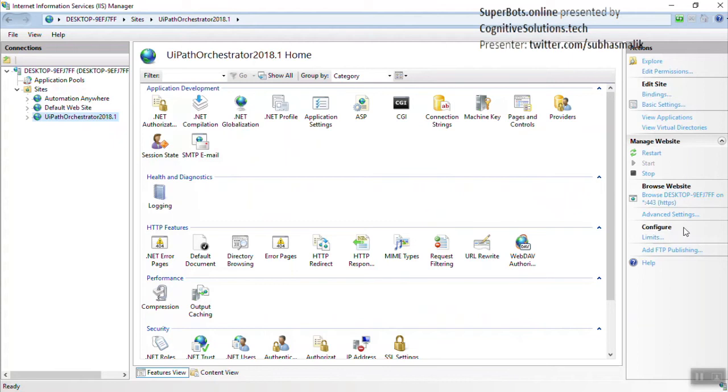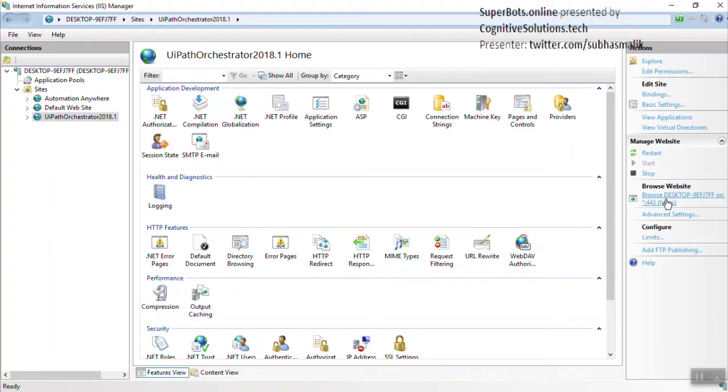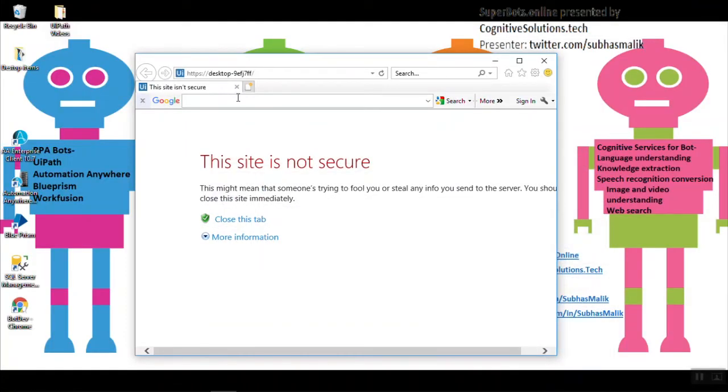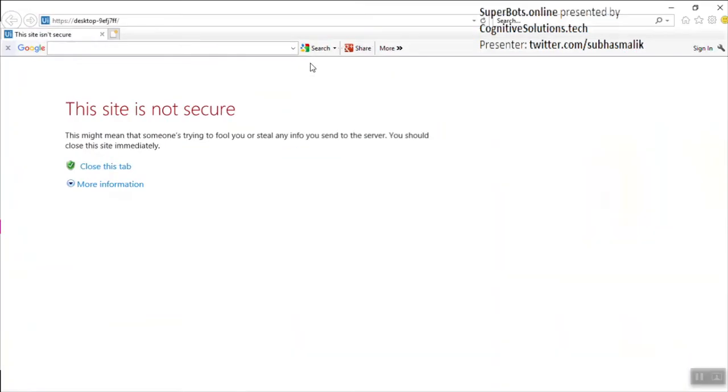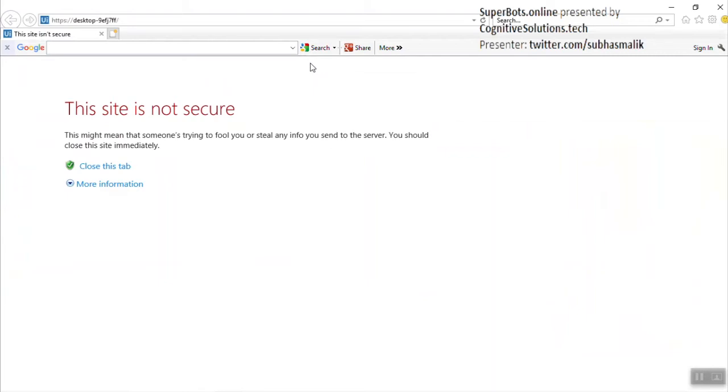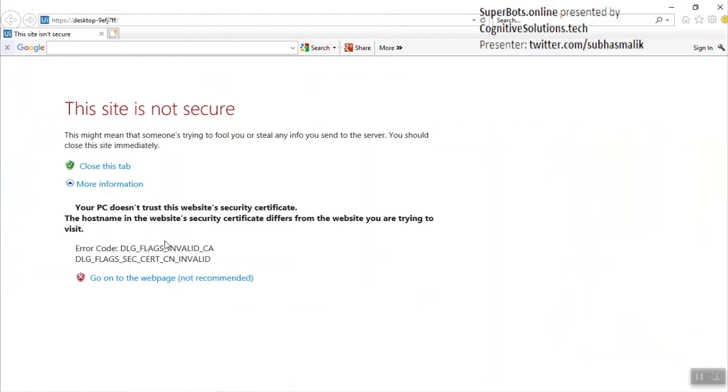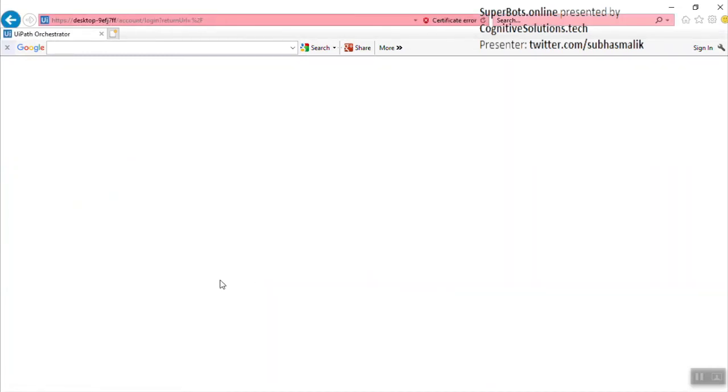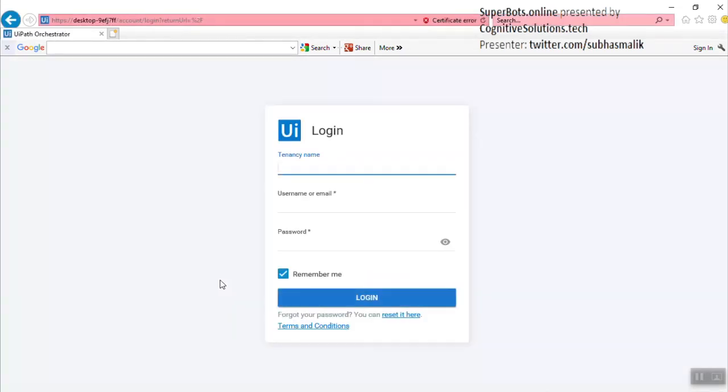From here you can see the URL in the Browse Website section and we have to click on that link to open the website. I have saved the URL in my system. As I have installed it on my local system without a valid SSL, it gives me an error or warning saying this site is not secure. I'll click on More and go to the website, which is not recommended by Windows.